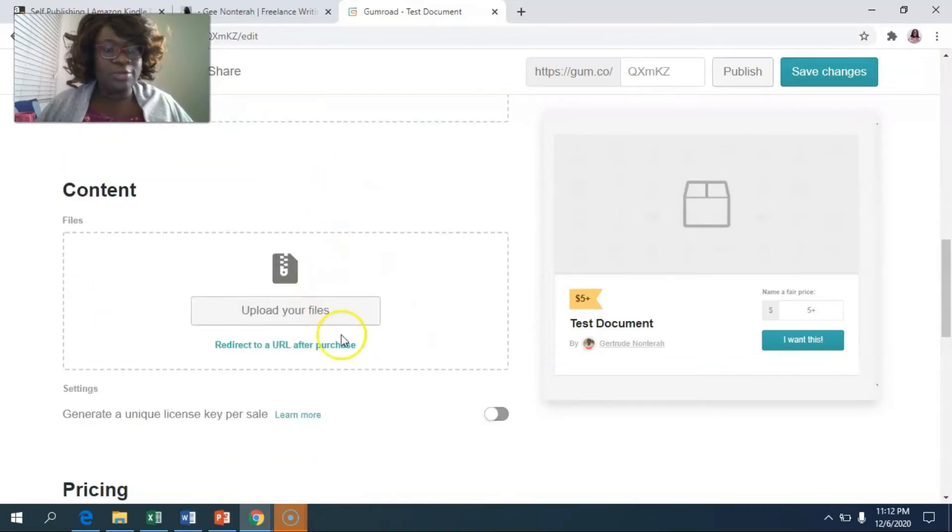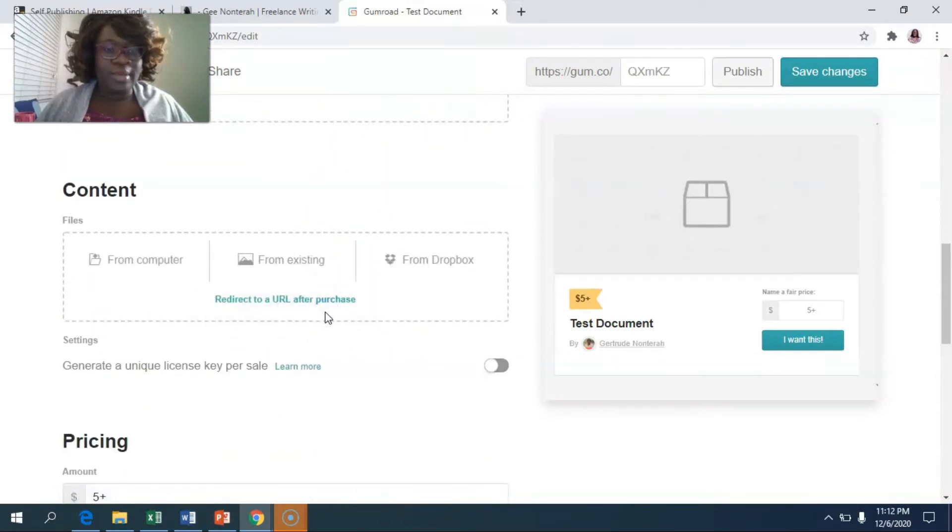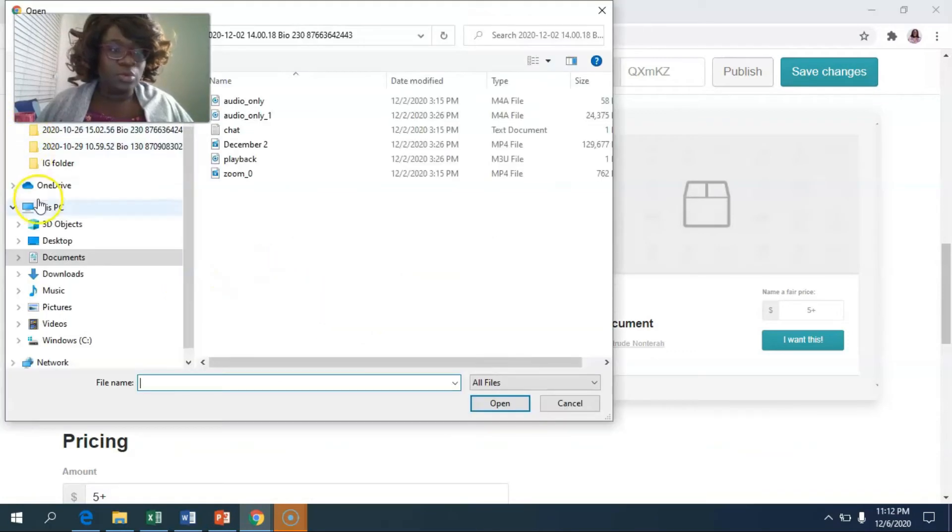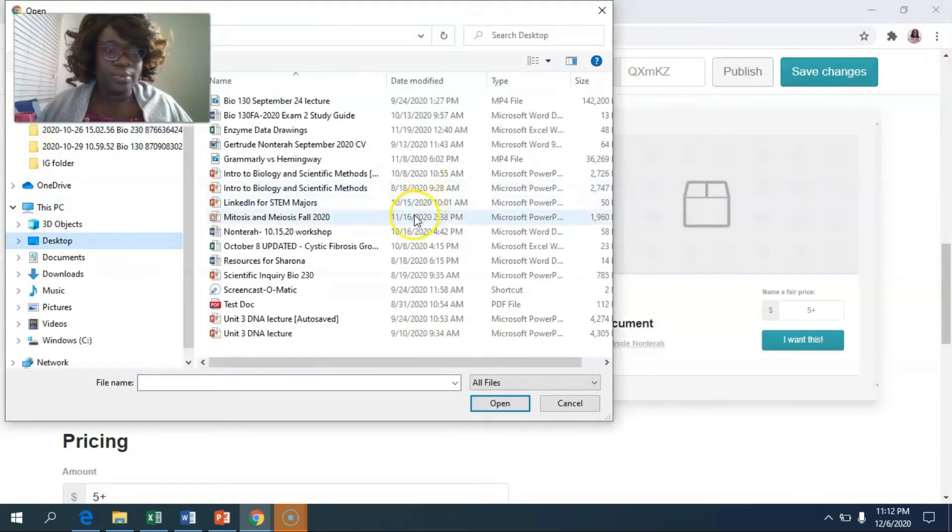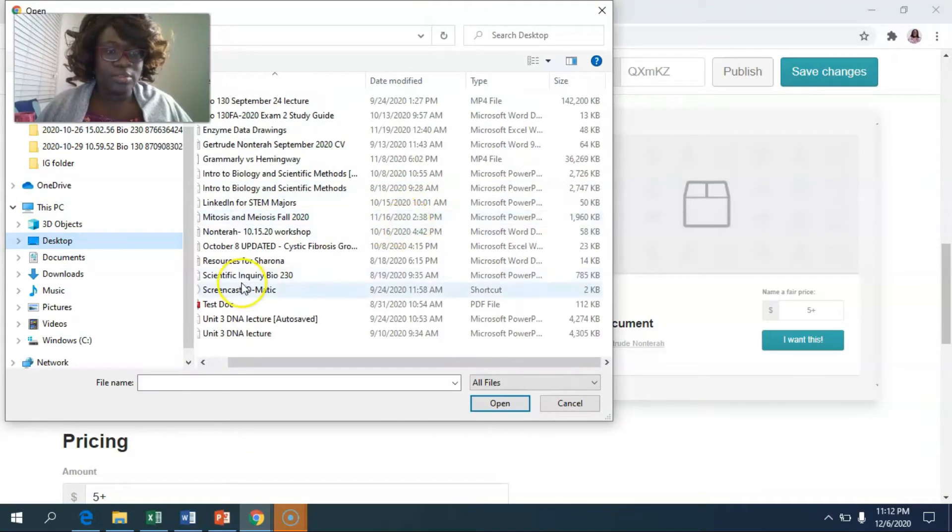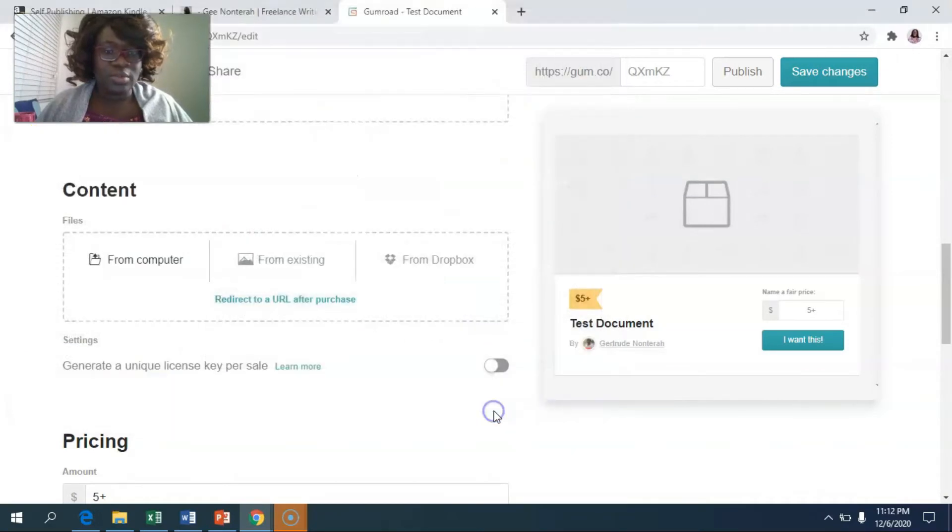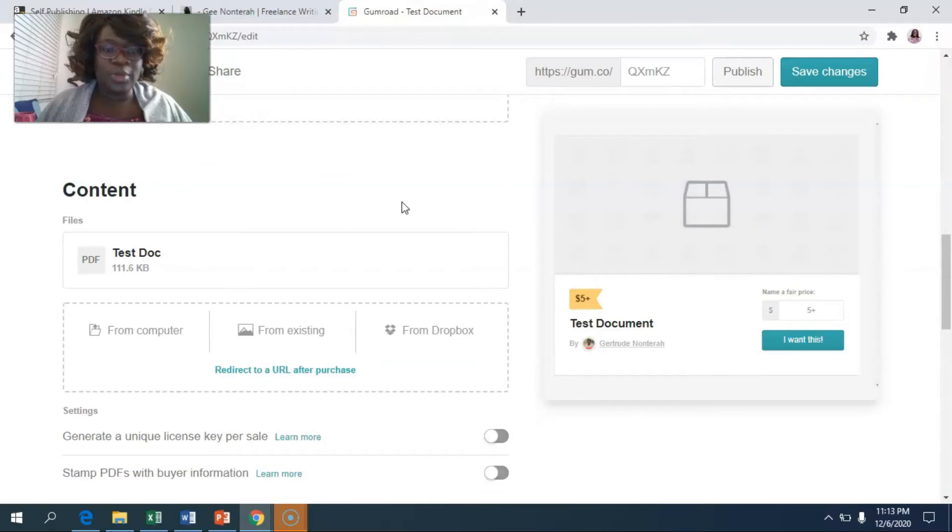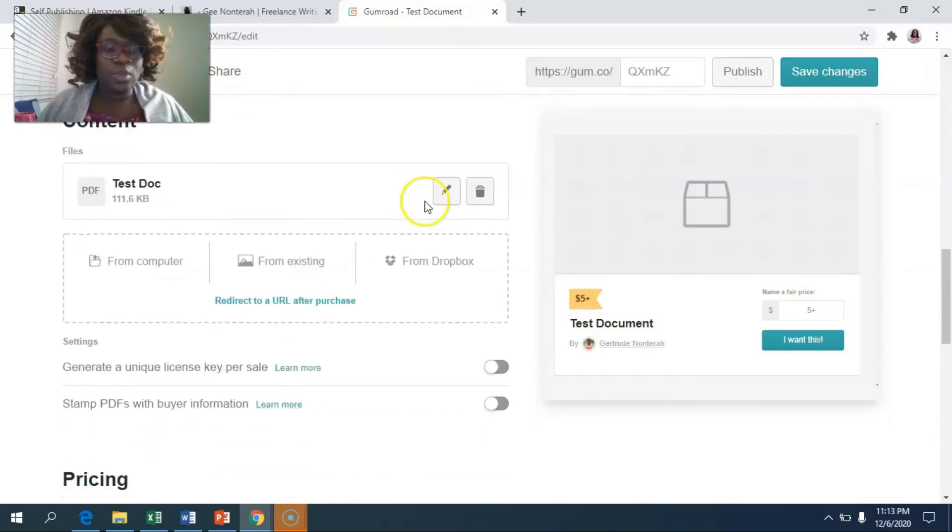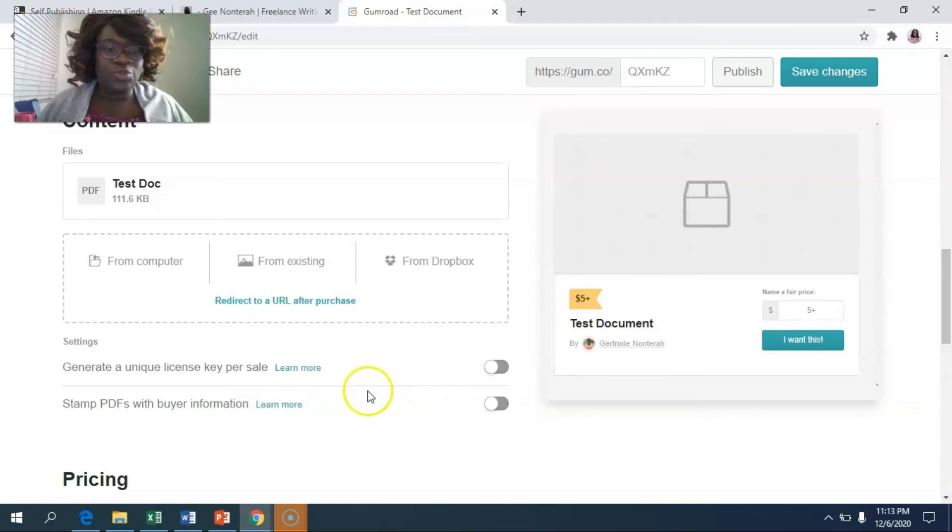So you're going to scroll down to content and then you're going to upload your file from your computer. I'm going to go into my desktop and choose this text doc that I have. It usually takes a few seconds to upload. It's super easy.